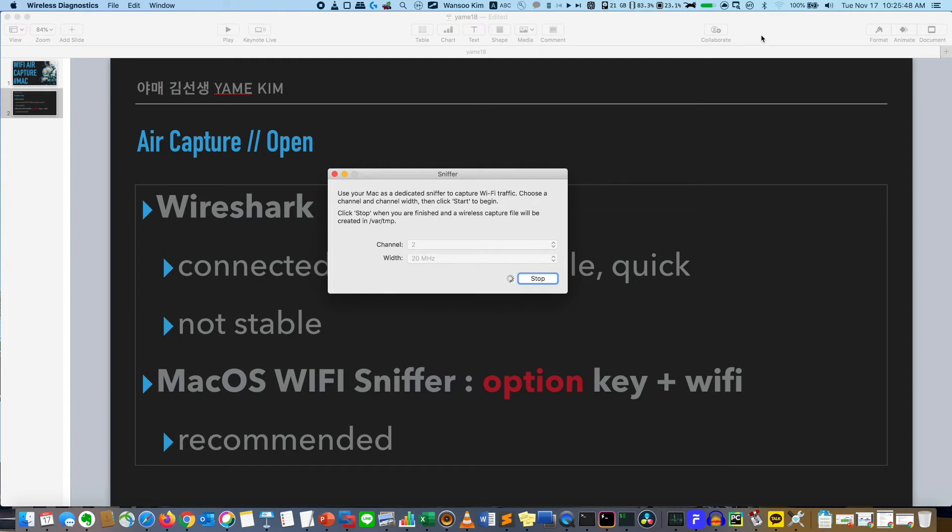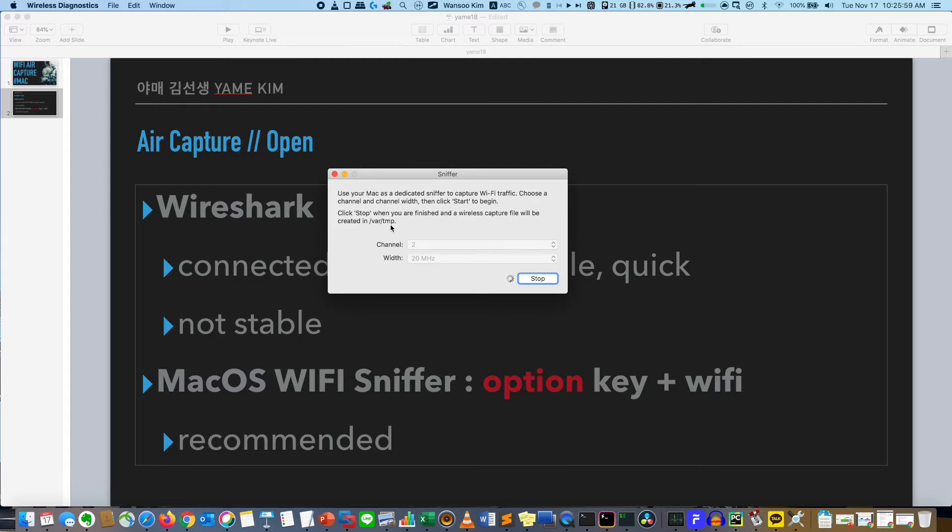Then it will change like that and the packet is captured here in the temp folder. I'm using another laptop. I will connect to that SSID then you can see it. It's connected. I will disconnect it.